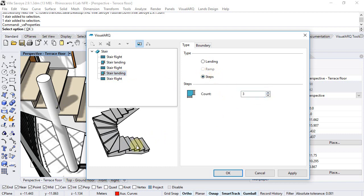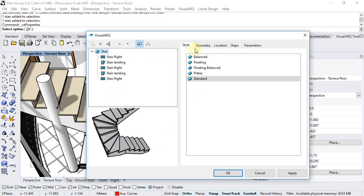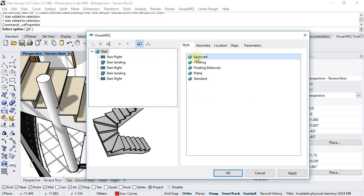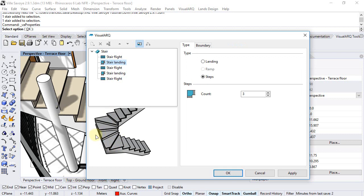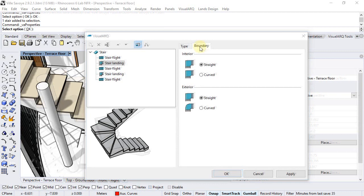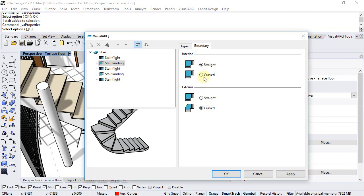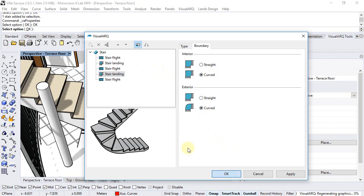Better than that, we will change the style of this stair and choose a balanced one. Now, selecting the landings that we still have on these two corners, we can also edit the shape of the boundary. We select the stair landing, go to boundary, and select a curved shape for the exterior and interior sides. We do the same with the other stair landing — curve it and curve it — and click OK to accept changes.